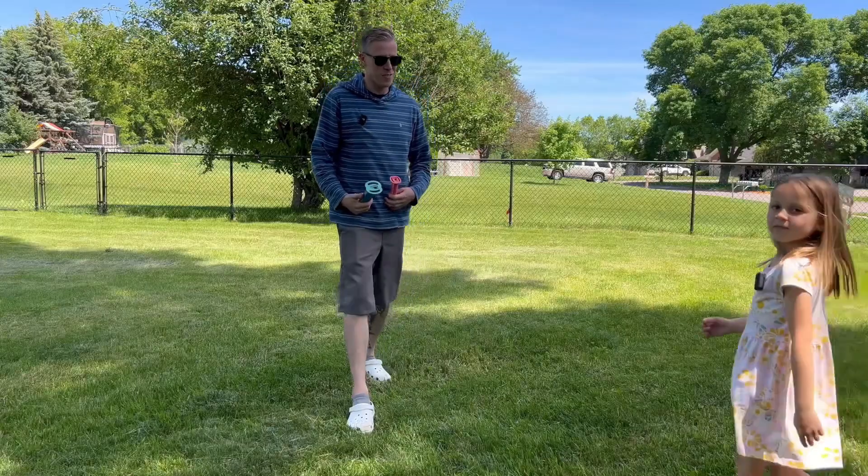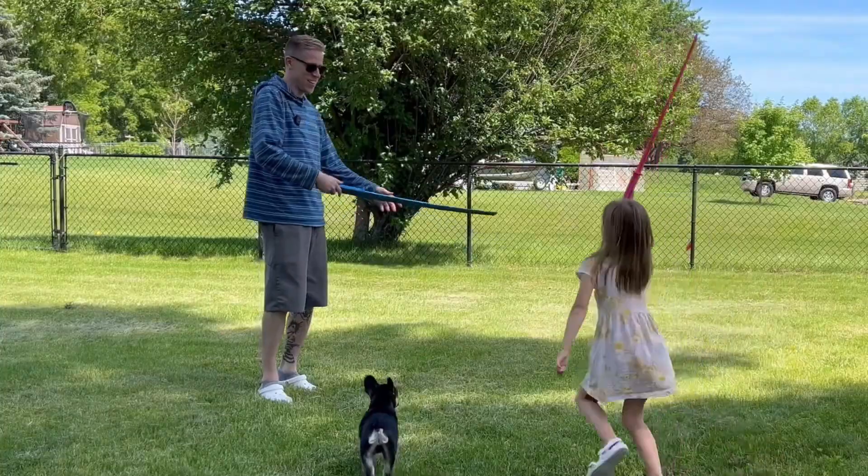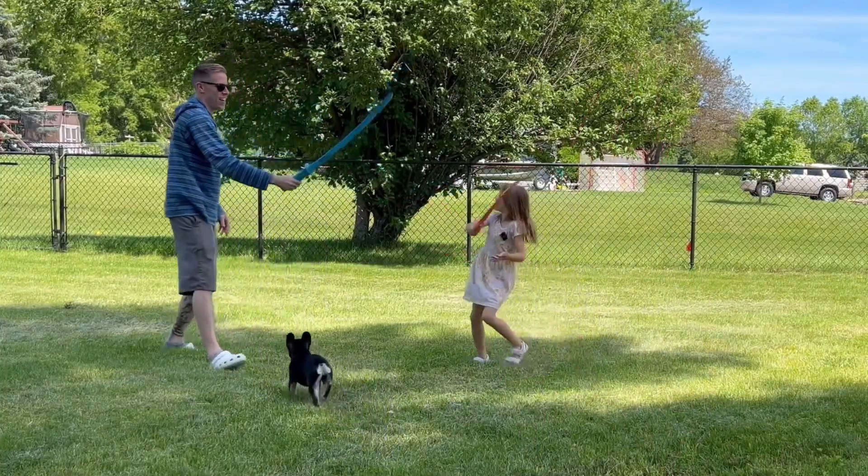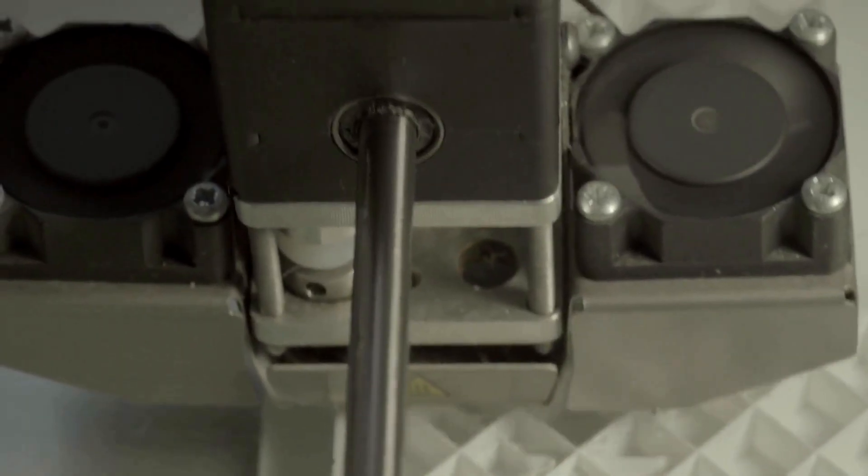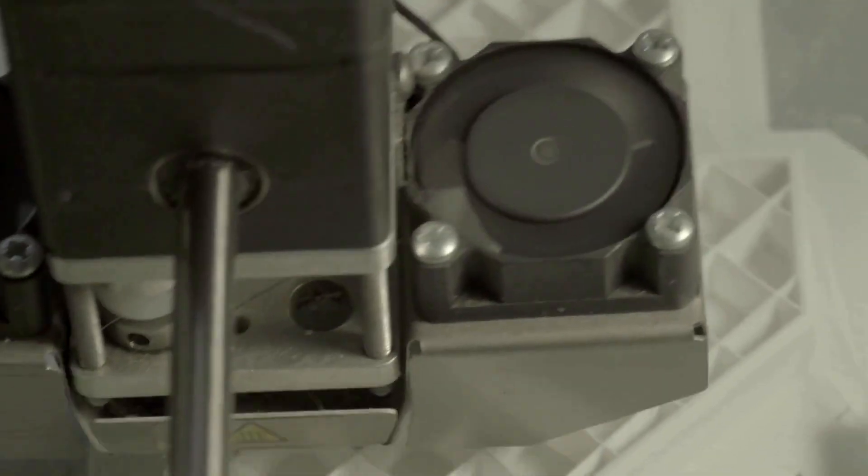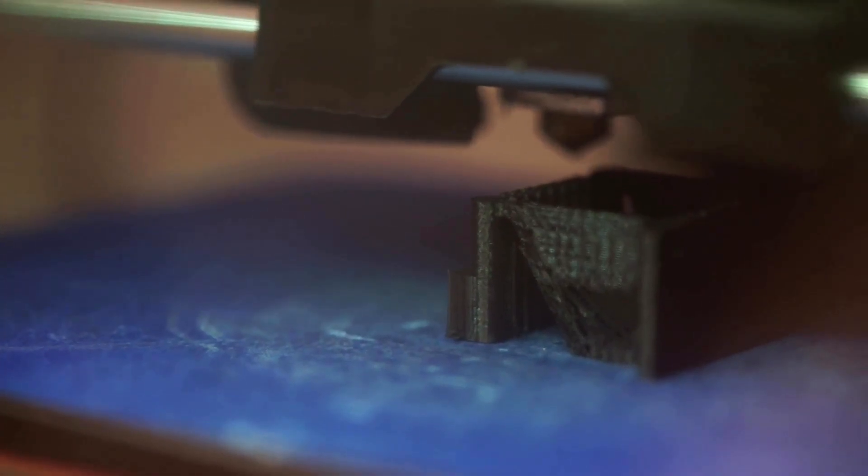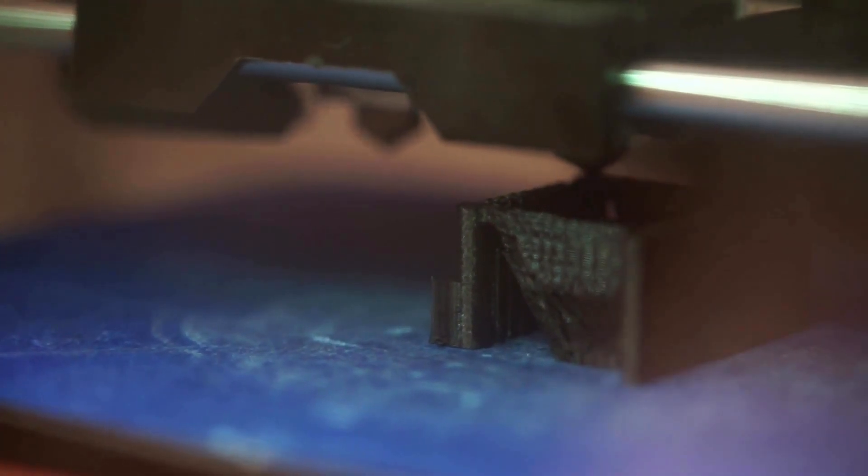I think the final answer here, the verdict is what slicer should you be using—Orca Slicer versus Bamboo Studio. I think the biggest question is how many 3D printers do you have that are at different makes and models? Because if they're different, Orca Slicer is going to be better for you.